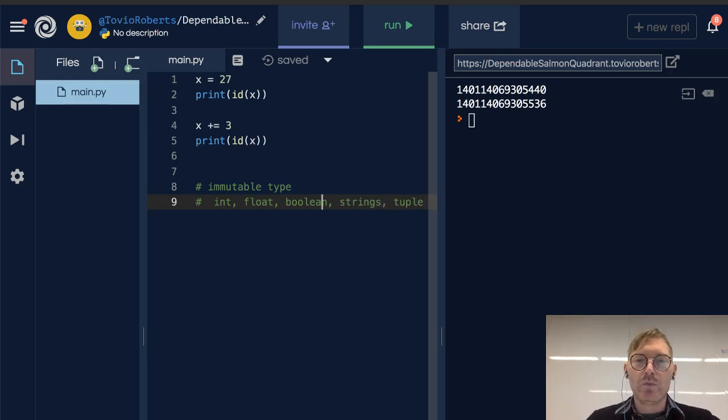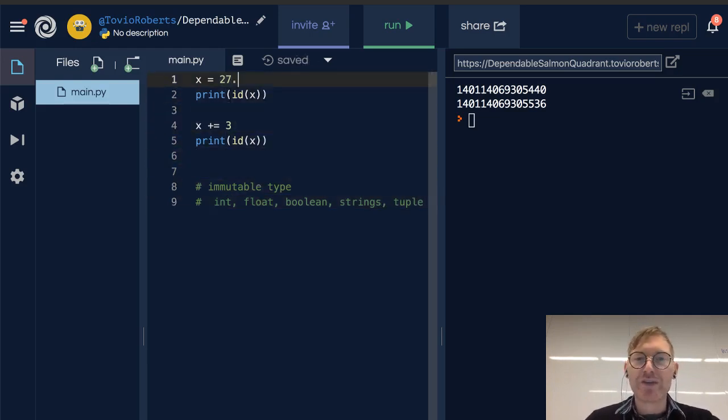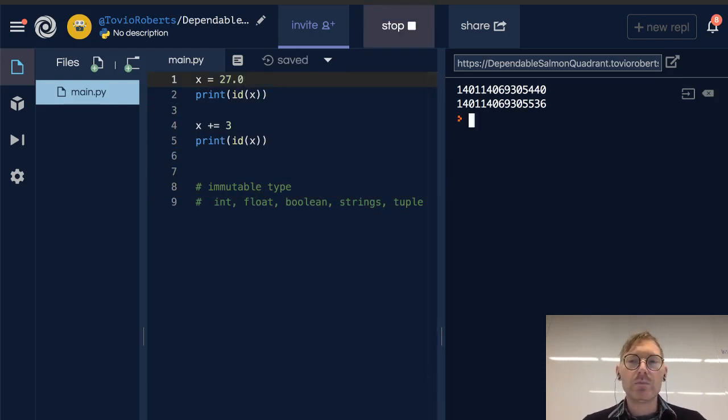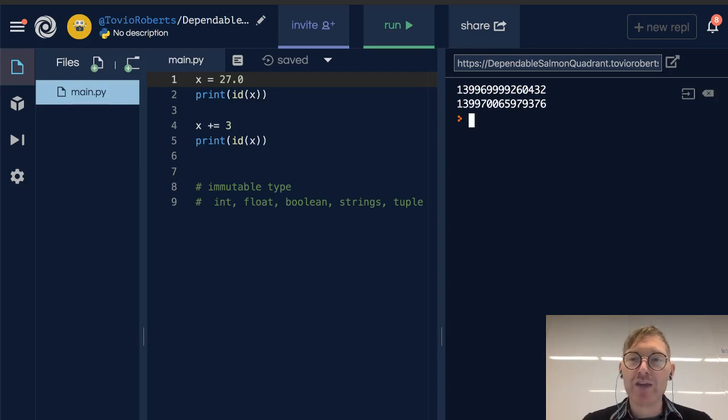So any of these types, if I change 27 to 27.0 and then add 3, we're going to see a change in the ID when we print it off.